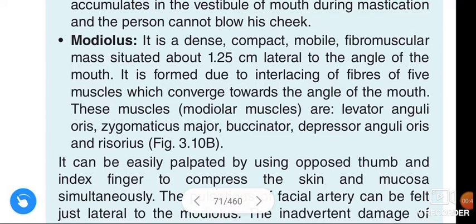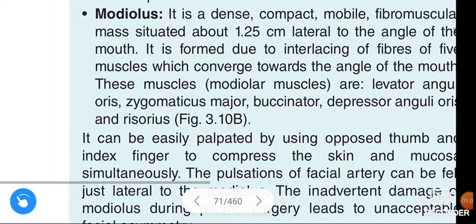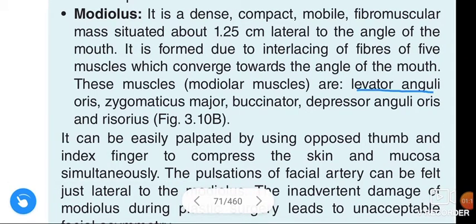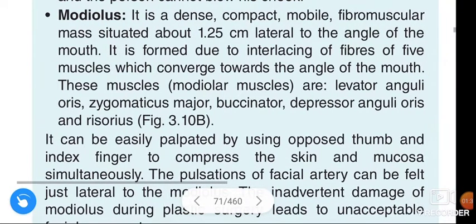These five modiolus muscles are: levator anguli oris, zygomaticus major, buccinator, depressor anguli oris, and risorius.